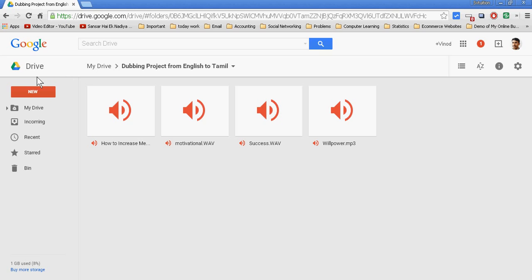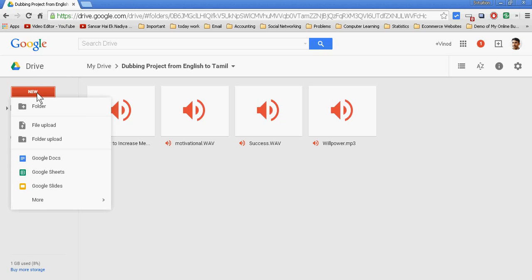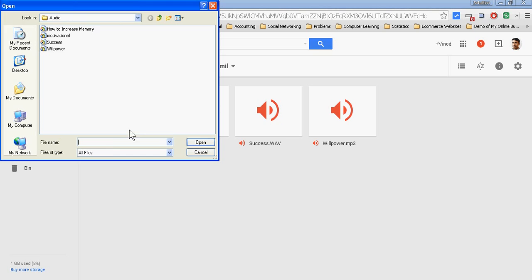So I just go to new, add file upload. I am uploading these files one by one. Open, open. Because I already uploaded, I need not do it again.